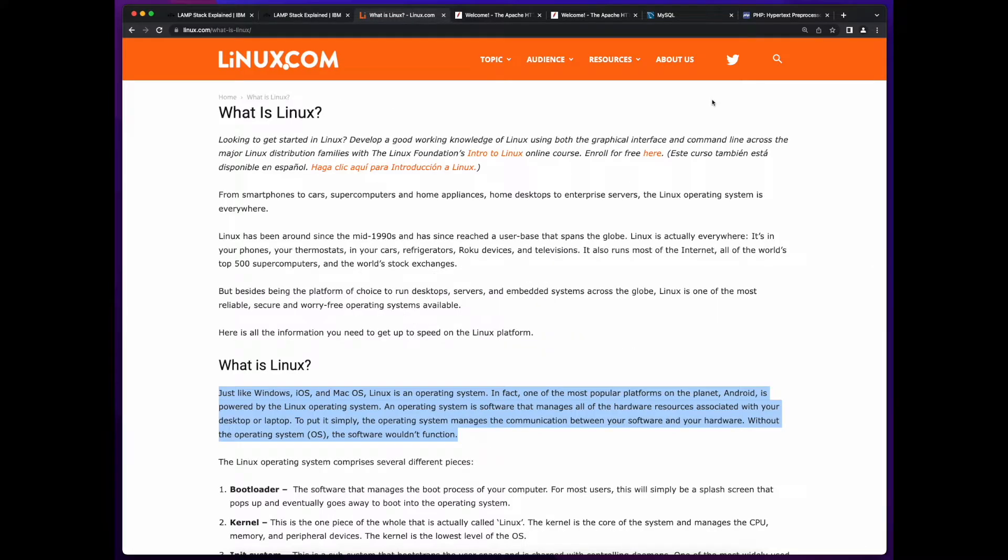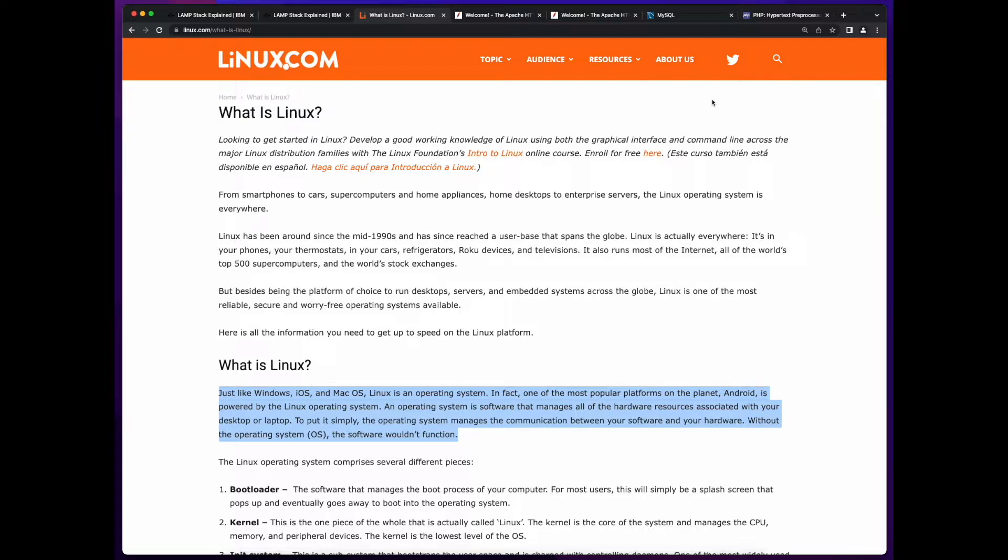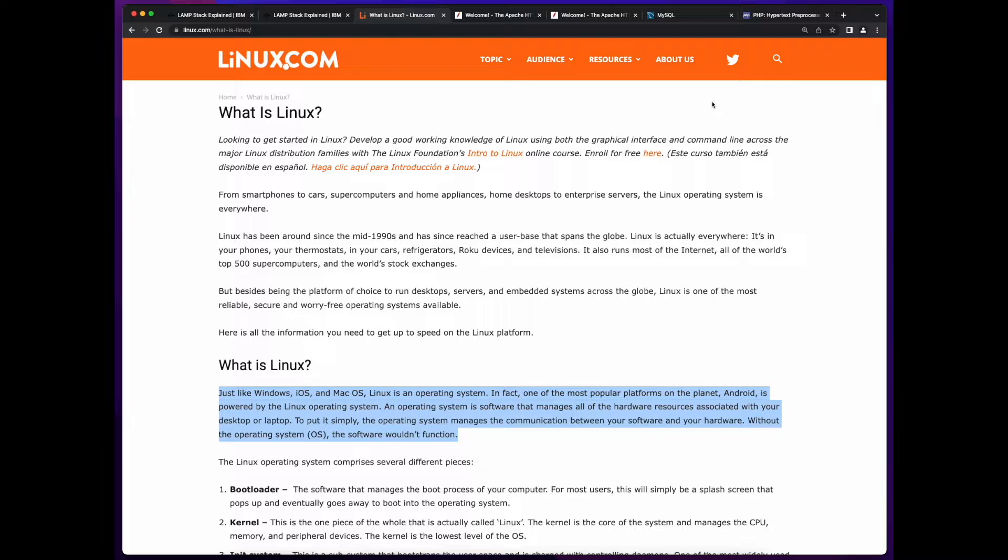Linux, just like Windows, iOS, or macOS, is an operating system. An operating system, as you may know, is the software that manages all the hardware devices on your computer. In the LAMP stack, Linux is the operating system running on the physical server, which will host your website.